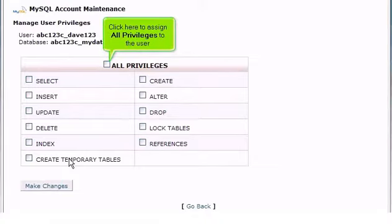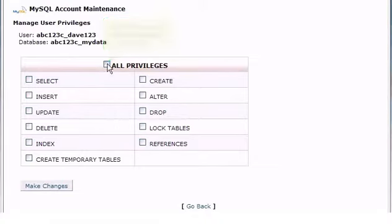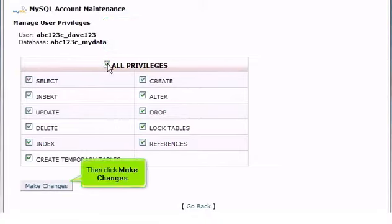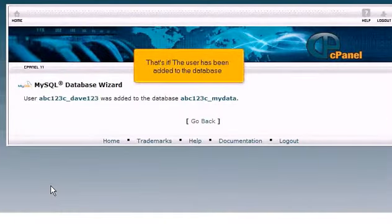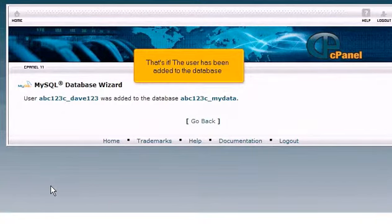Click here to assign all privileges to the user. Then click Make Changes. That's it. The user has been added to the database.